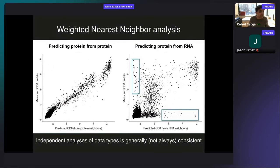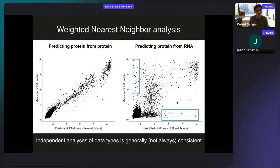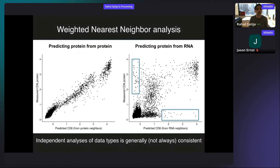For CD8 protein specifically: if we use protein neighbors, we see an extremely high correlation between measured and predicted values, telling us the protein data is very informative for classifying whether a cell is a CD8 T cell. For RNA, there's a pretty good correlation, but a subset of cells show substantial error — exactly the cells where the RNA data was insufficient to describe cell identity, causing CD4 and CD8 T cells to mix within a local neighborhood. This tells us that for those specific cells, we should increase the weight assigned to protein information in downstream analysis.